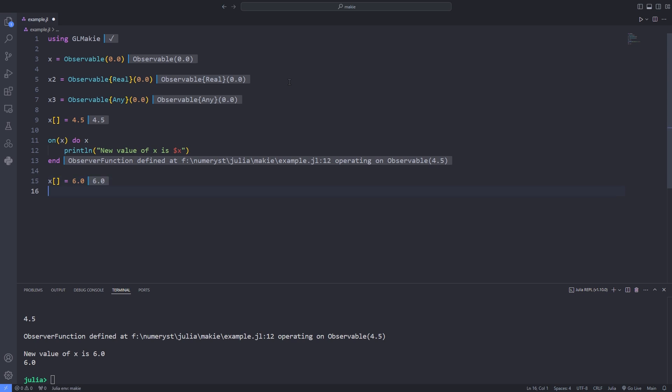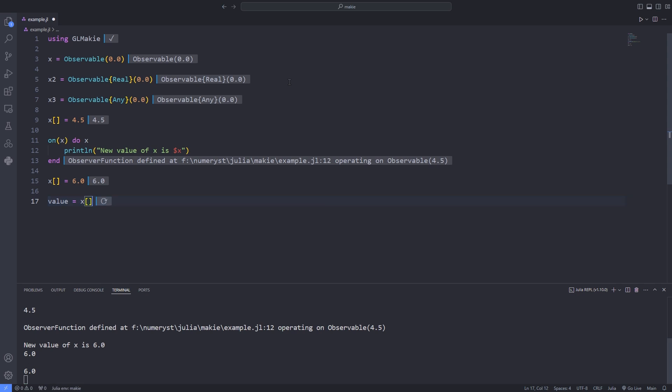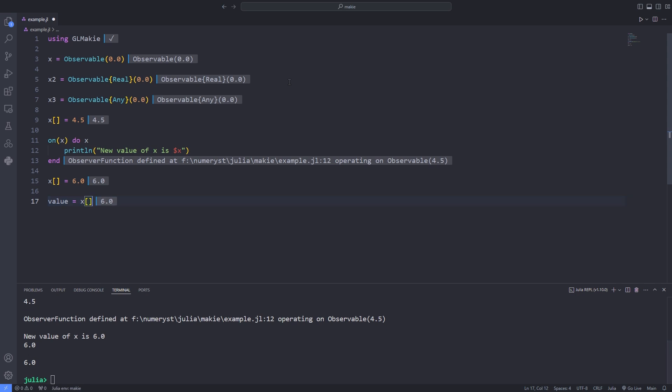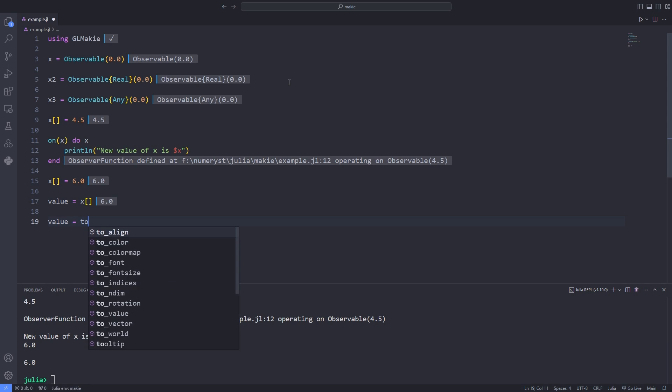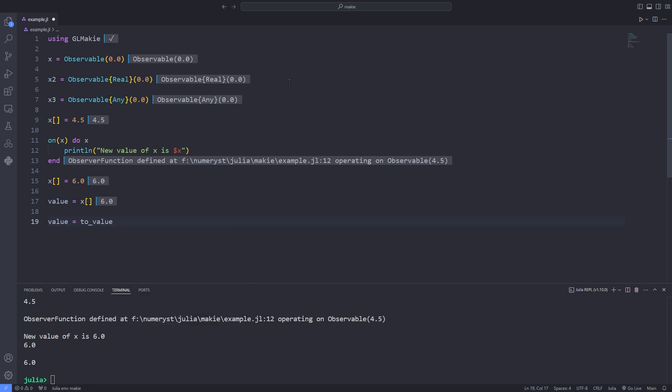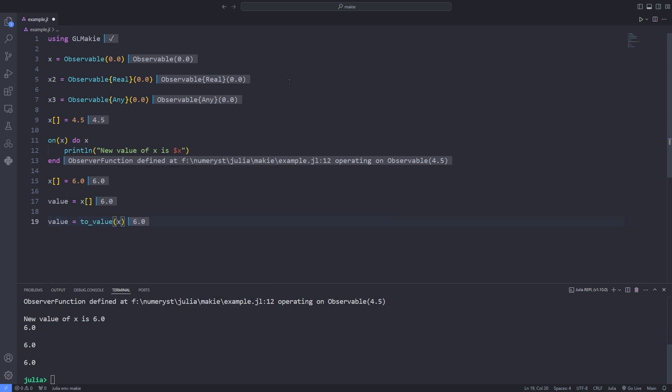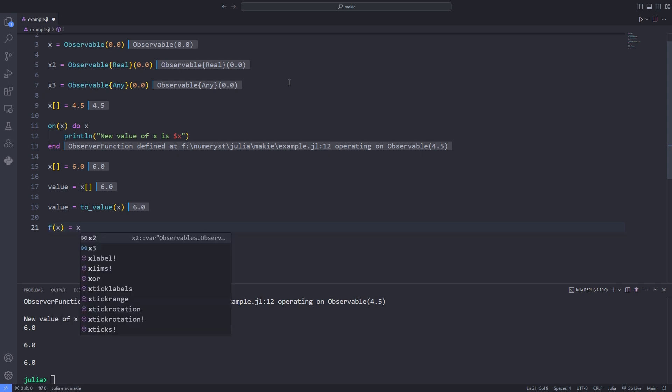Also note that there are two ways to access the value of an observable. You can use the indexing syntax or to_value function. The advantage of using to_value function is that you can use it in situations where you could either be dealing with observables or normal values. In the latter case to_value just returns the original value like the identity function.